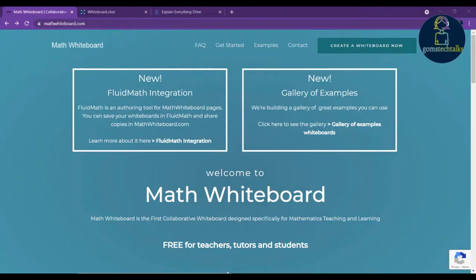Hello everybody, welcome back. In this video I'm going to show you three different online whiteboards that every professor, teacher can use online. The important thing about showing you three different types of whiteboards is their unique features.